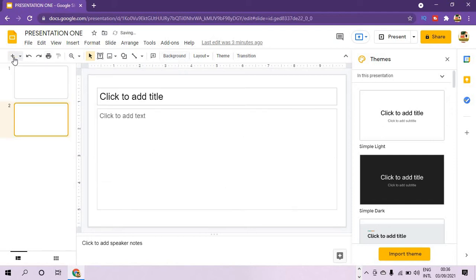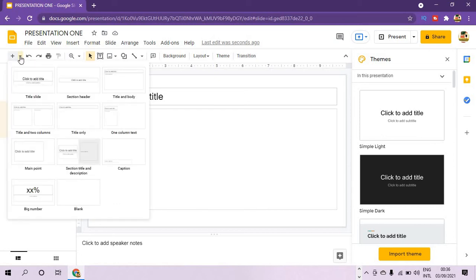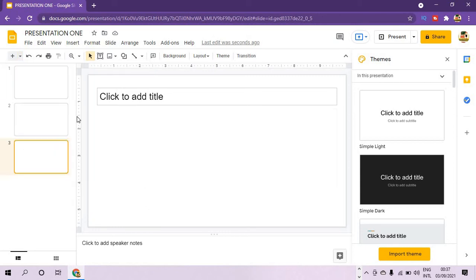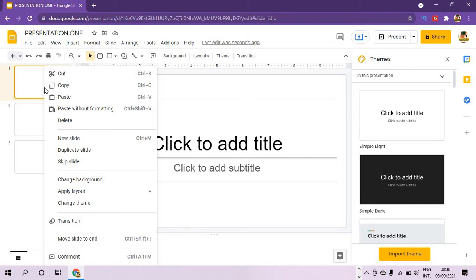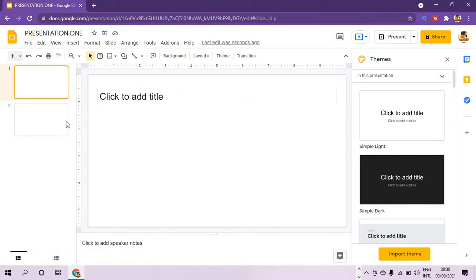To add a new slide, press the plus button and a new slide will be automatically added. If you want to choose the type of slide, click the dropdown arrow beside the plus sign and make your choice. You can rearrange the position of your slides by clicking a slide in the thumbnail area, holding down, and dragging it to the position you want. To delete a slide, select it, right-click, then select Delete.